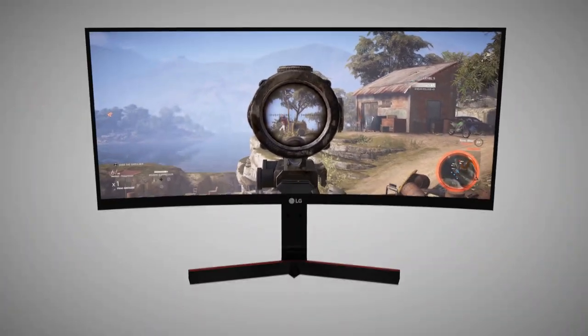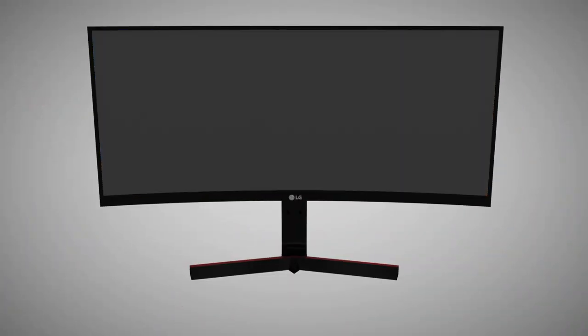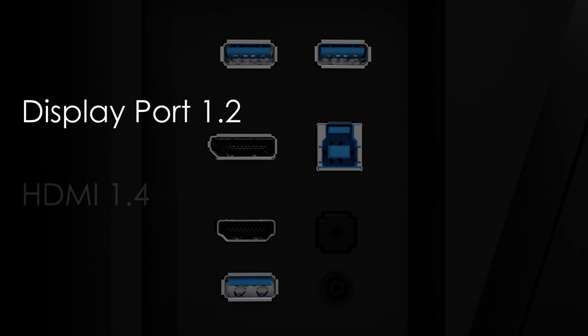To accomplish this, the monitor runs at a resolution of 2560 by 1080 over DisplayPort 1.2, but lower refresh rates of 60Hz can be supported over HDMI.